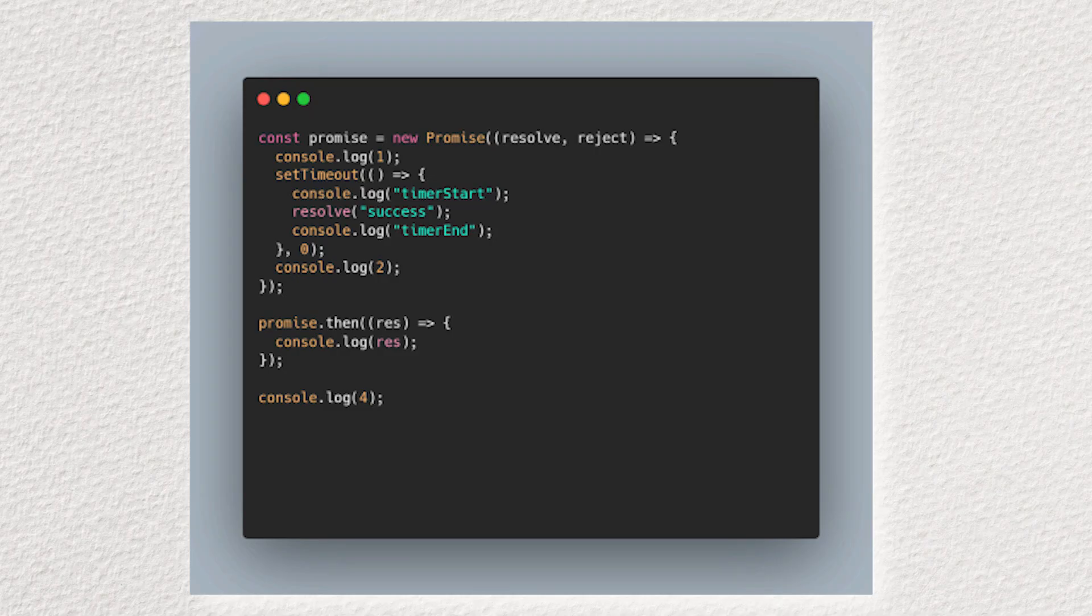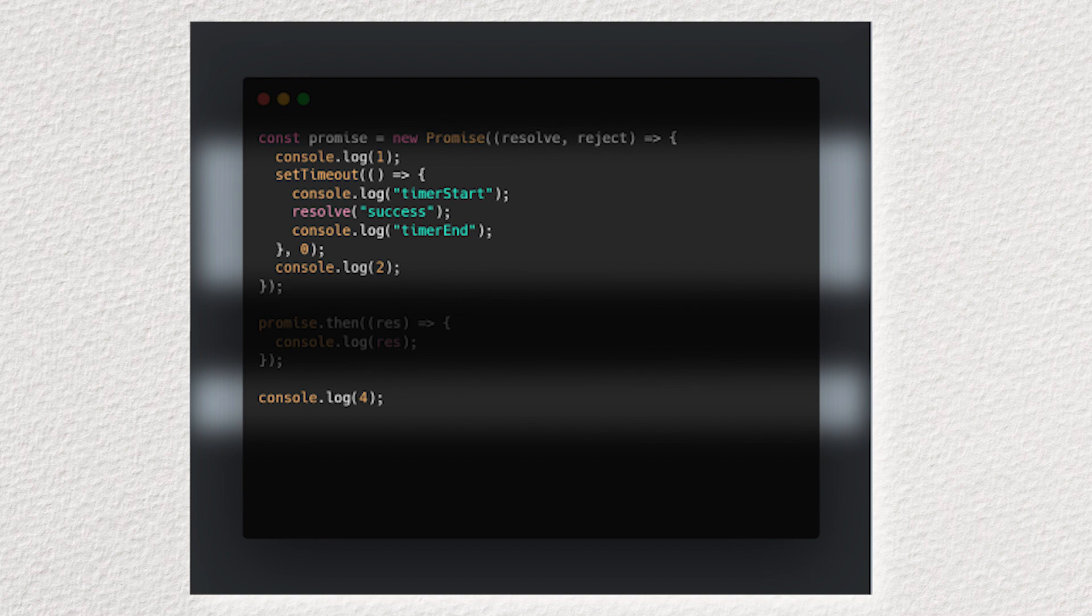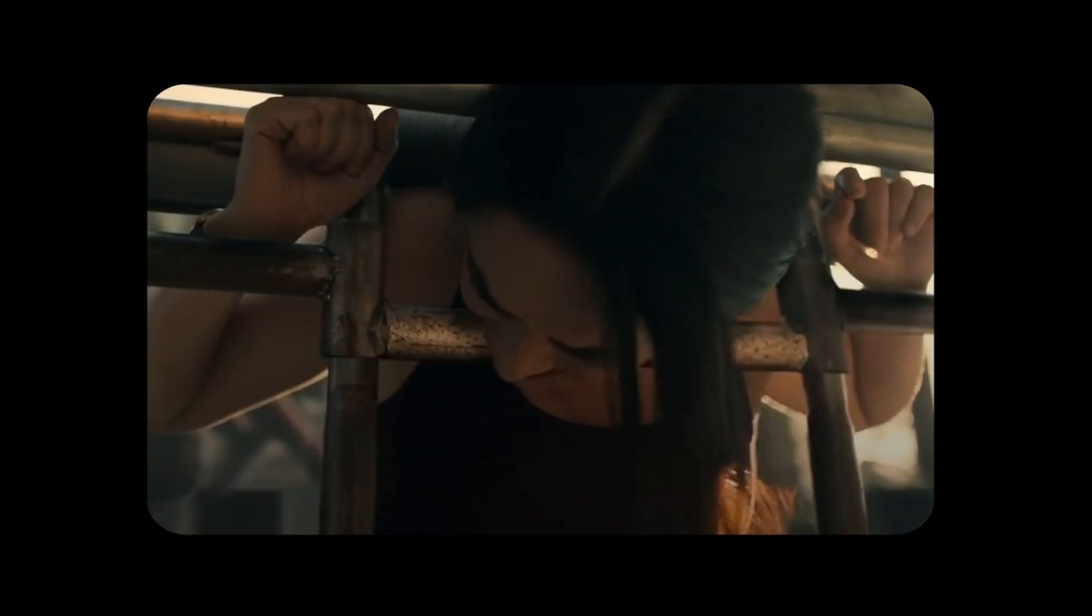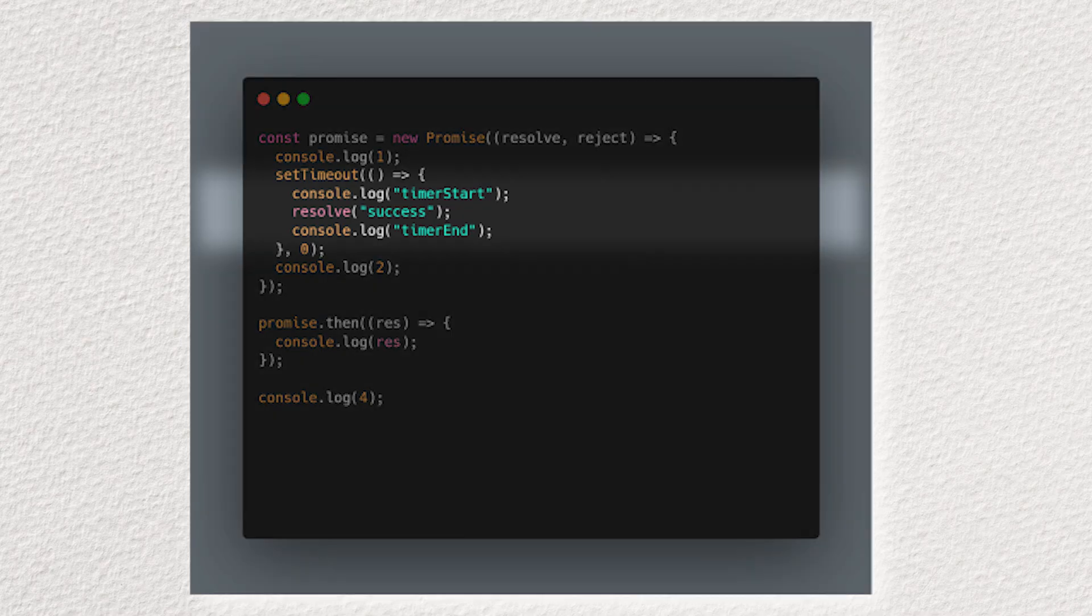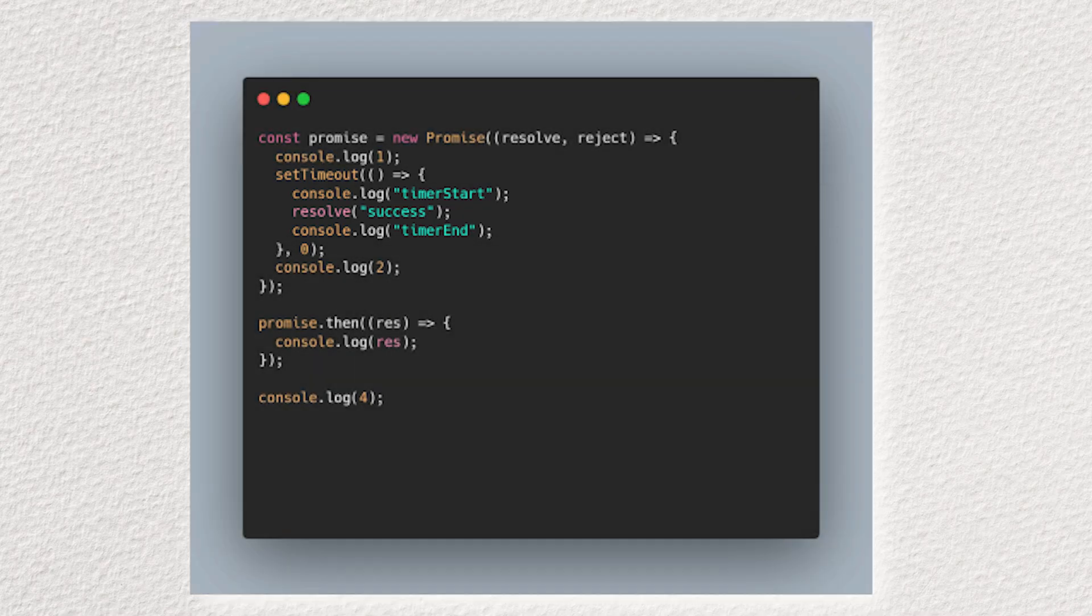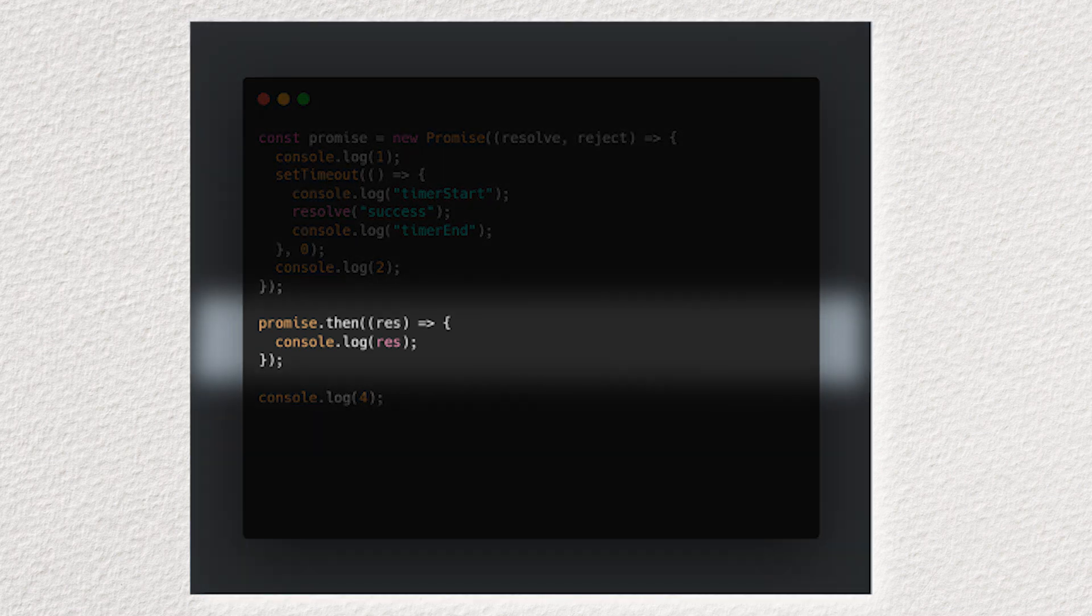In our original question, sync code runs first. Simple. Next, the microtasks fire off. But wait. This is a trap set for you. Our promise is still pending, so nothing happens there yet. Then macrotasks take their turn. And finally, the event loop lets our microtasks finish up.